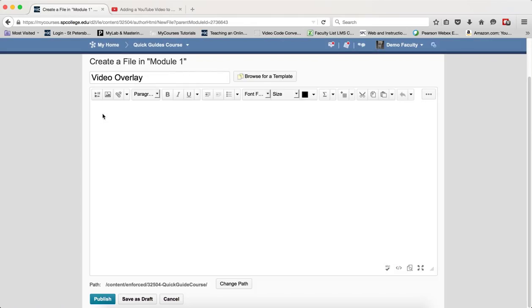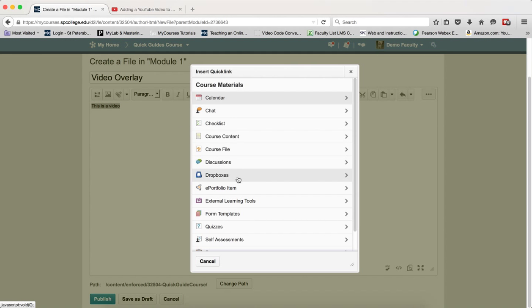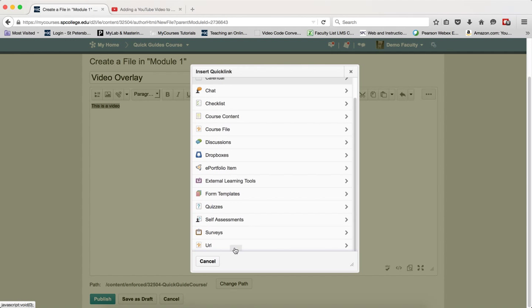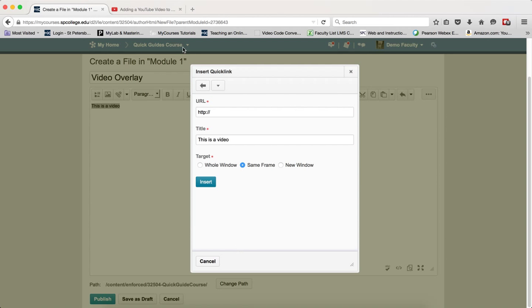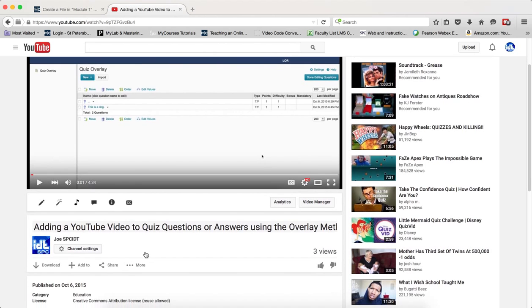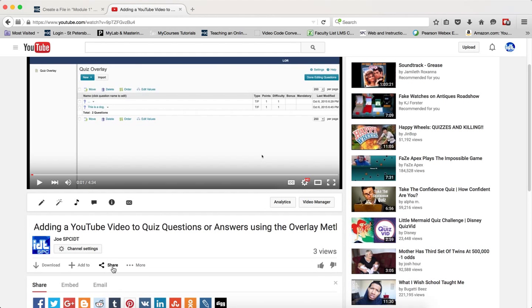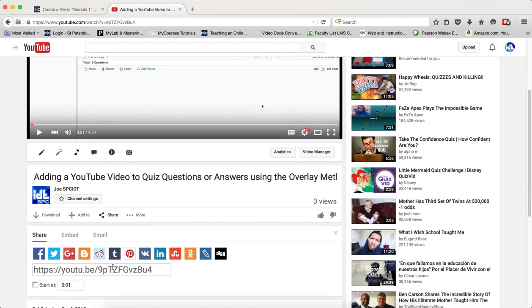I'm now going to go ahead and type in the text that I want and I'm going to highlight that text. I'm going to click on the quick link icon. I'm going to scroll down to URL and now what I'm going to do is go over to my other tab where my YouTube video is found and I'm going to click on the share icon and this is real important.